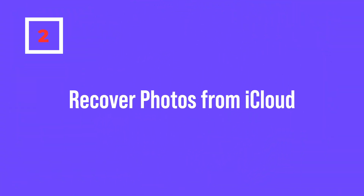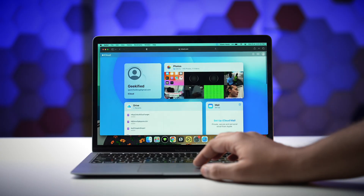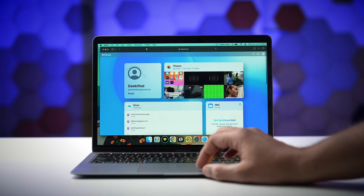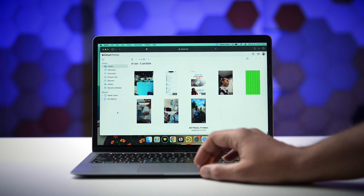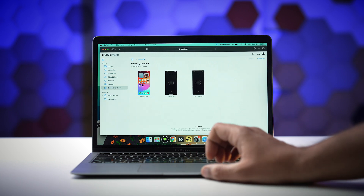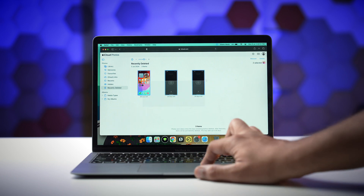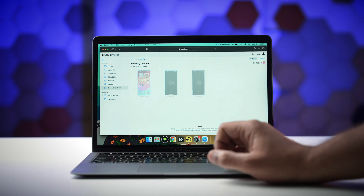If you use iCloud, you can also retrieve all those deleted photos from iCloud. Open iCloud.com on your computer, sign in with your Apple ID, and click on Photos. Under the Library section, click on Recently Deleted, select the photo, and finally click on Restore. That's how you can retrieve recently deleted photos from iCloud or your iPhone.